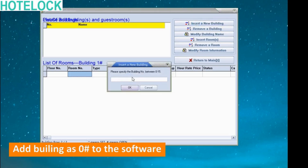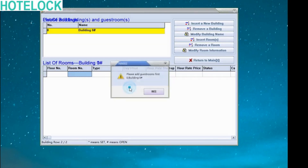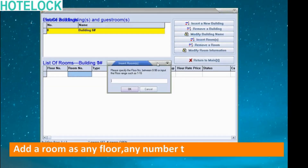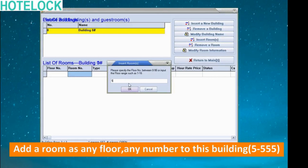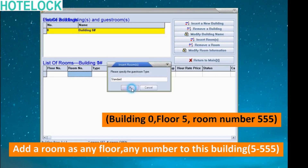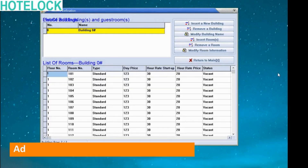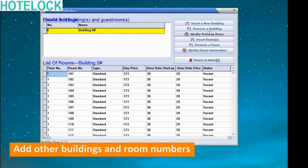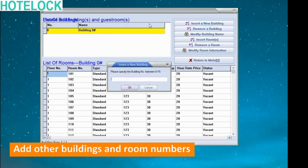Add a building as number 0 to the software. Add a room on any floor with any number to this building, for example 555. Then add other buildings and room numbers.